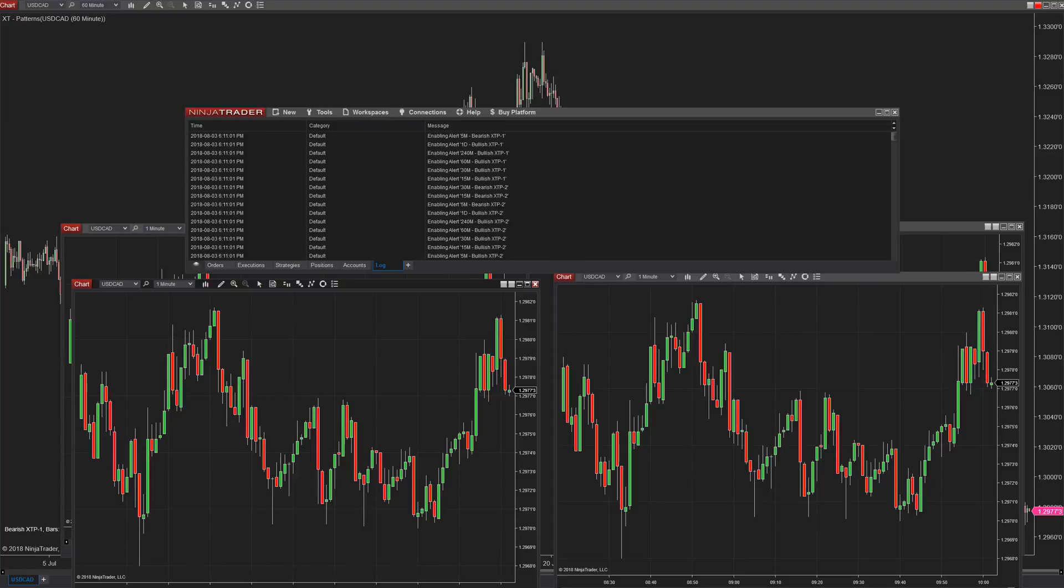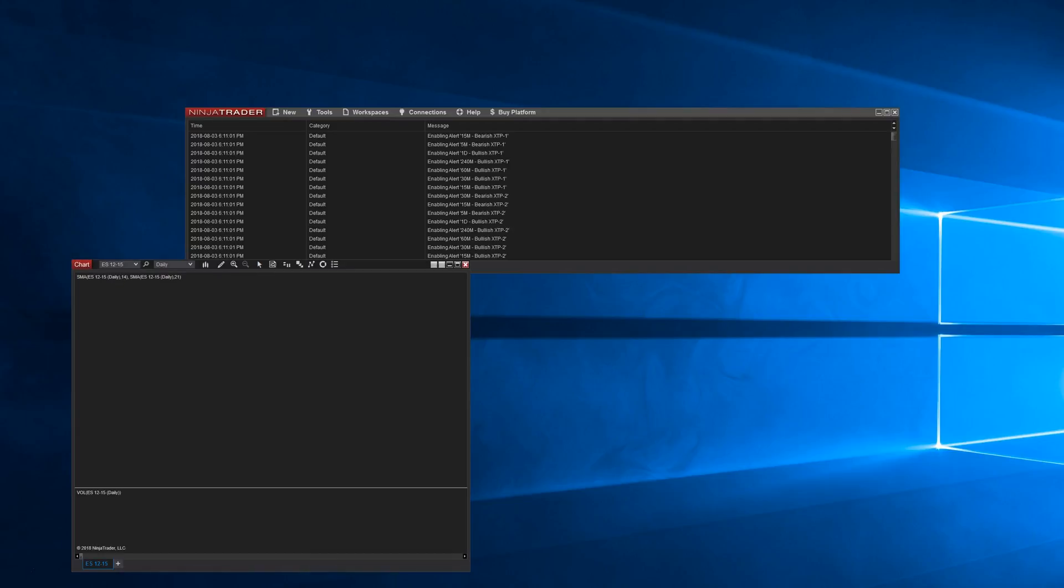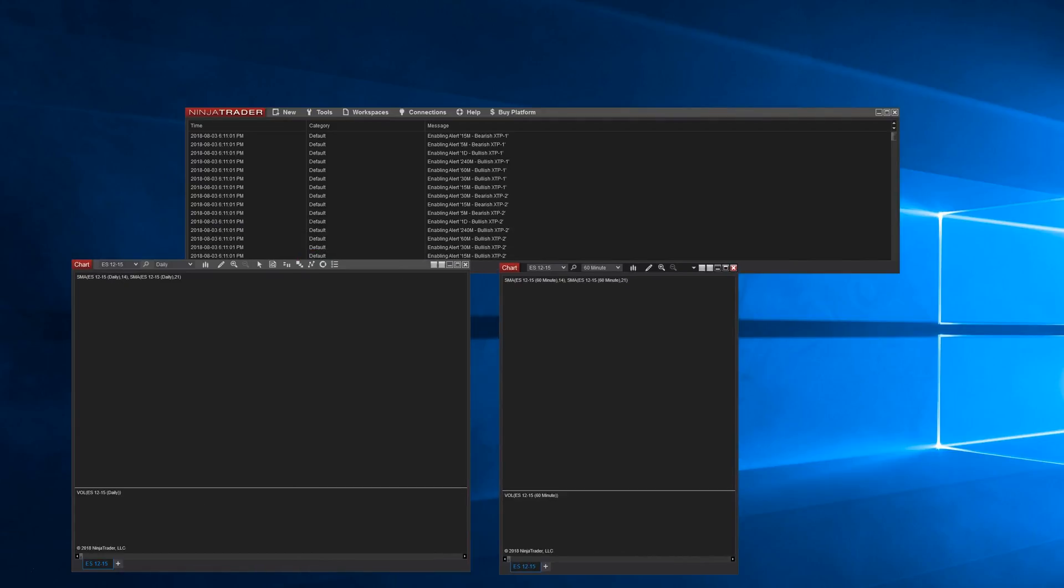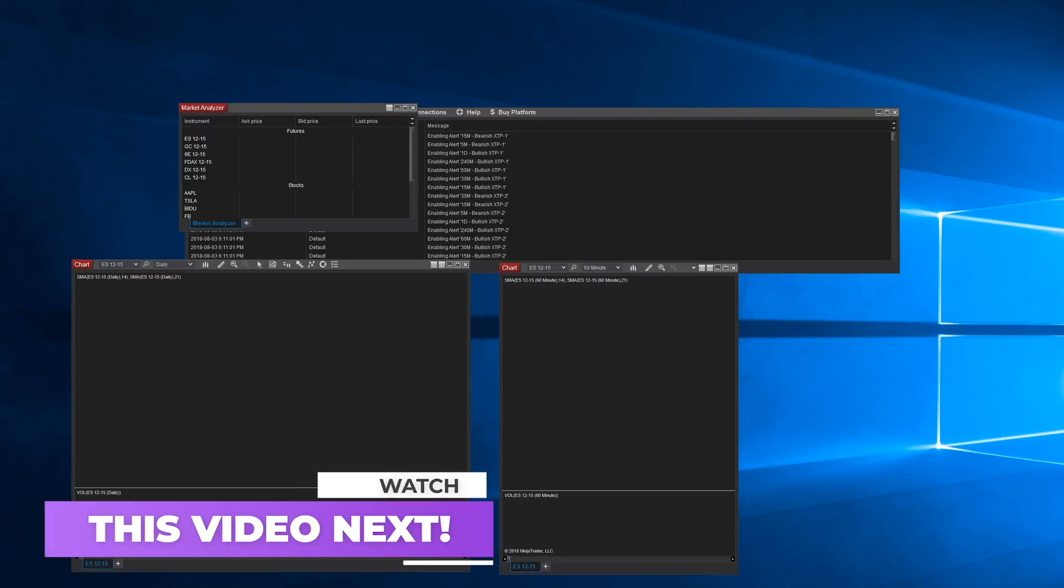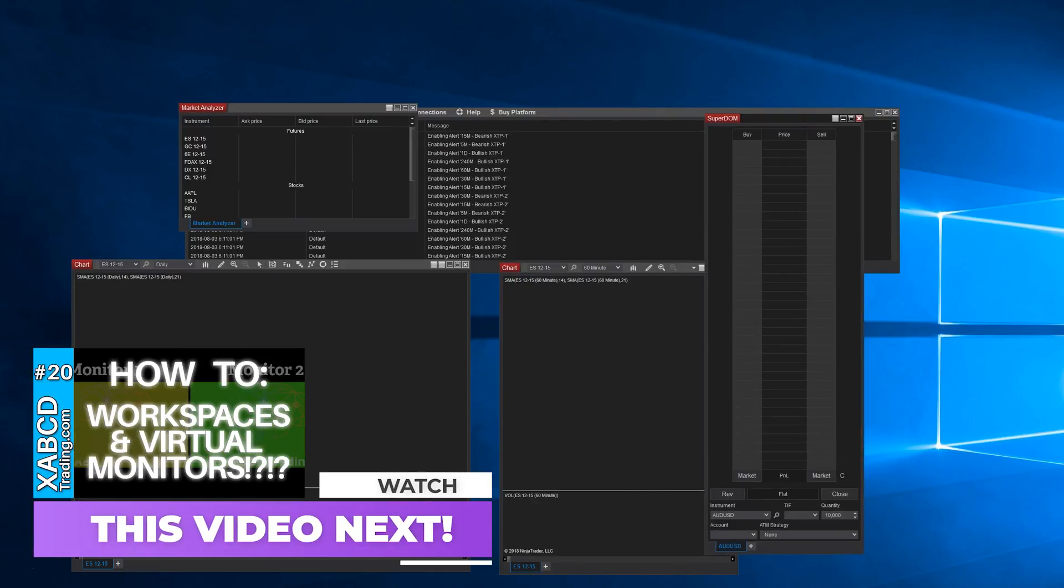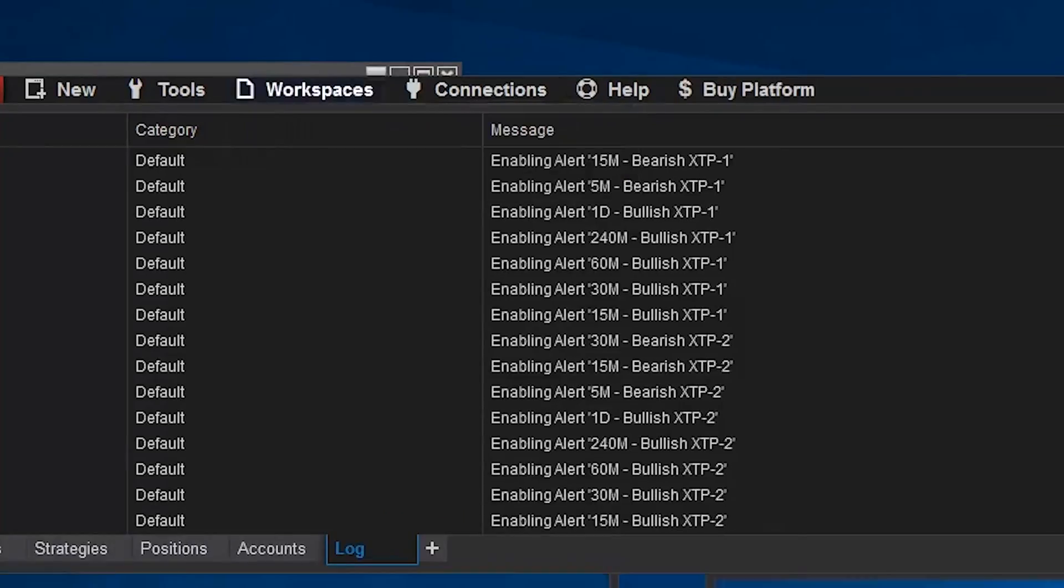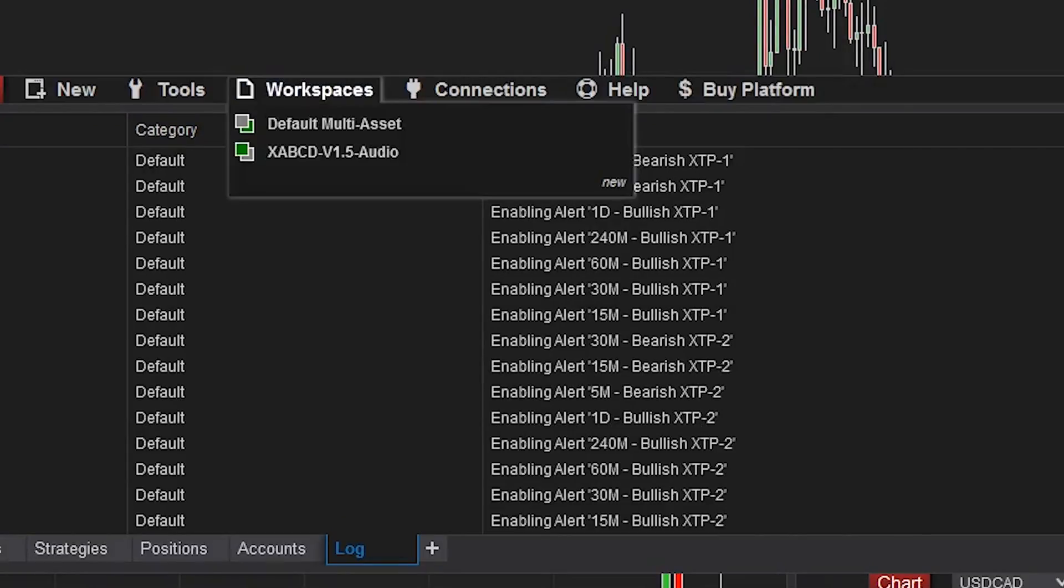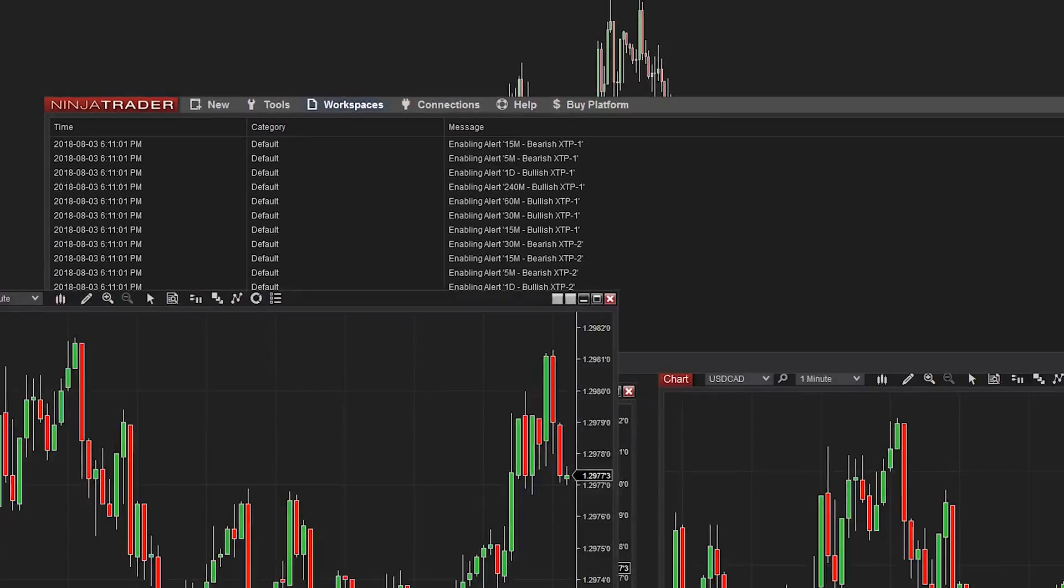So why would you want workspaces running in the background? Let's say that you have one monitor and running another workspace you can think of it's almost like having a second monitor meaning that you can load four charts in each workspace and switch between them rather quickly. All you have to do is go to your control panel and click which workspace you want to be looking at at that time.